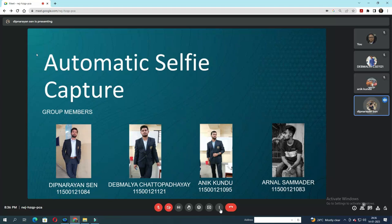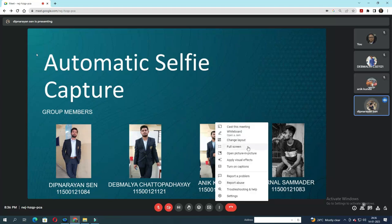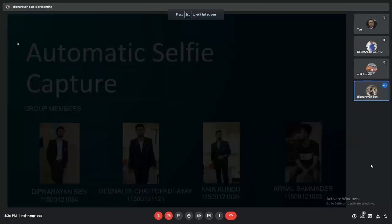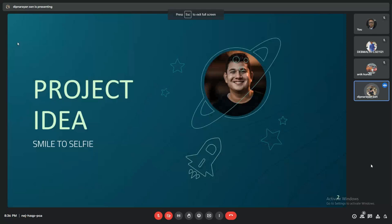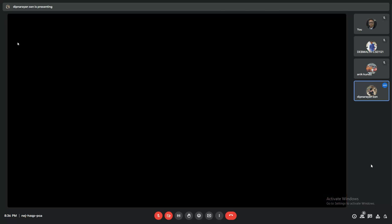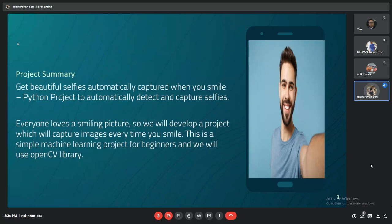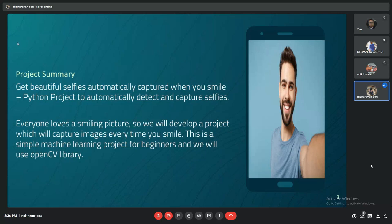Let me go through the basic project idea. The main idea of our project is to take a selfie whenever we smile. What's the motivation behind it? Usually, people love a smiling picture. We have developed a project which will capture images every time you smile and also detect whether you are smiling or not.